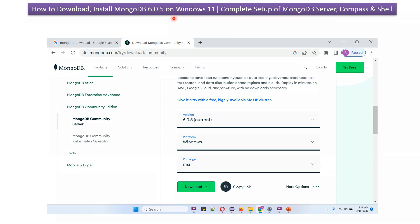In this video tutorial I will explain how to download and install MongoDB 6 on the Windows 11 operating system.